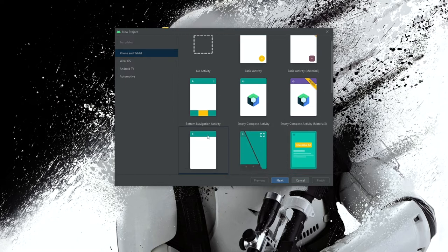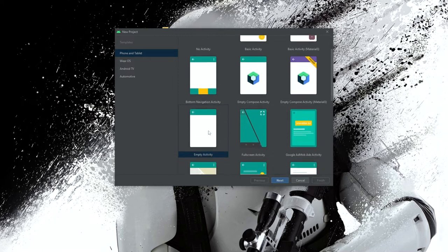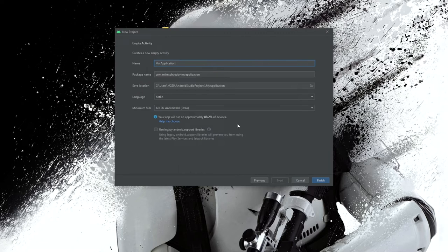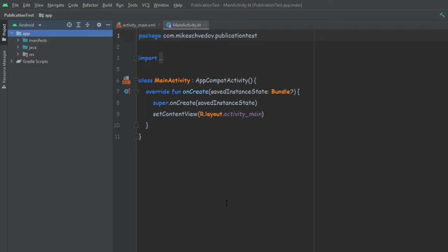We're going to start by creating a project. I'm just going to select the empty activity because we don't care about the application itself. We're going to name it Publication Test and we're going to use Kotlin as our language. In order to publish an Android library we first need to create it, and the library will simply be a separate module inside our project. Every project starts with this app module but we're not going to touch it.